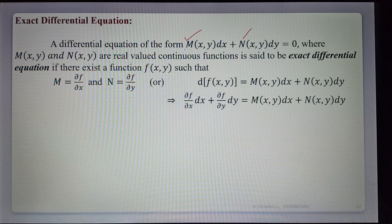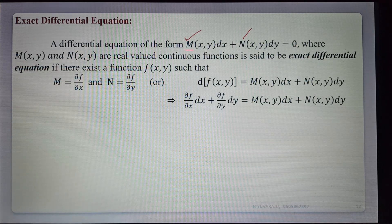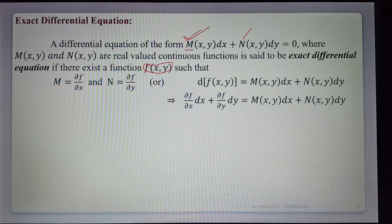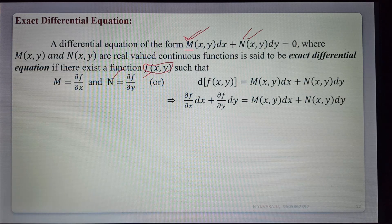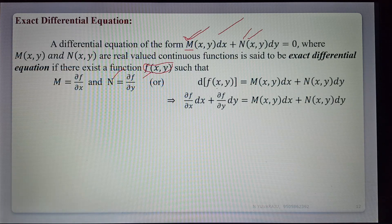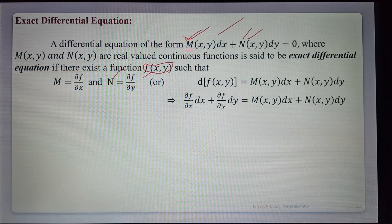This means M is a function of x and y, and N is a function of x and y. Finding ∂f/∂x gives M, and we choose a function f(x,y) such that when we differentiate with respect to x, ∂f/∂x equals M, and the equation is called exact differential equation. The function f(x,y) is a two-variable function and differentiation means partial differentiation.